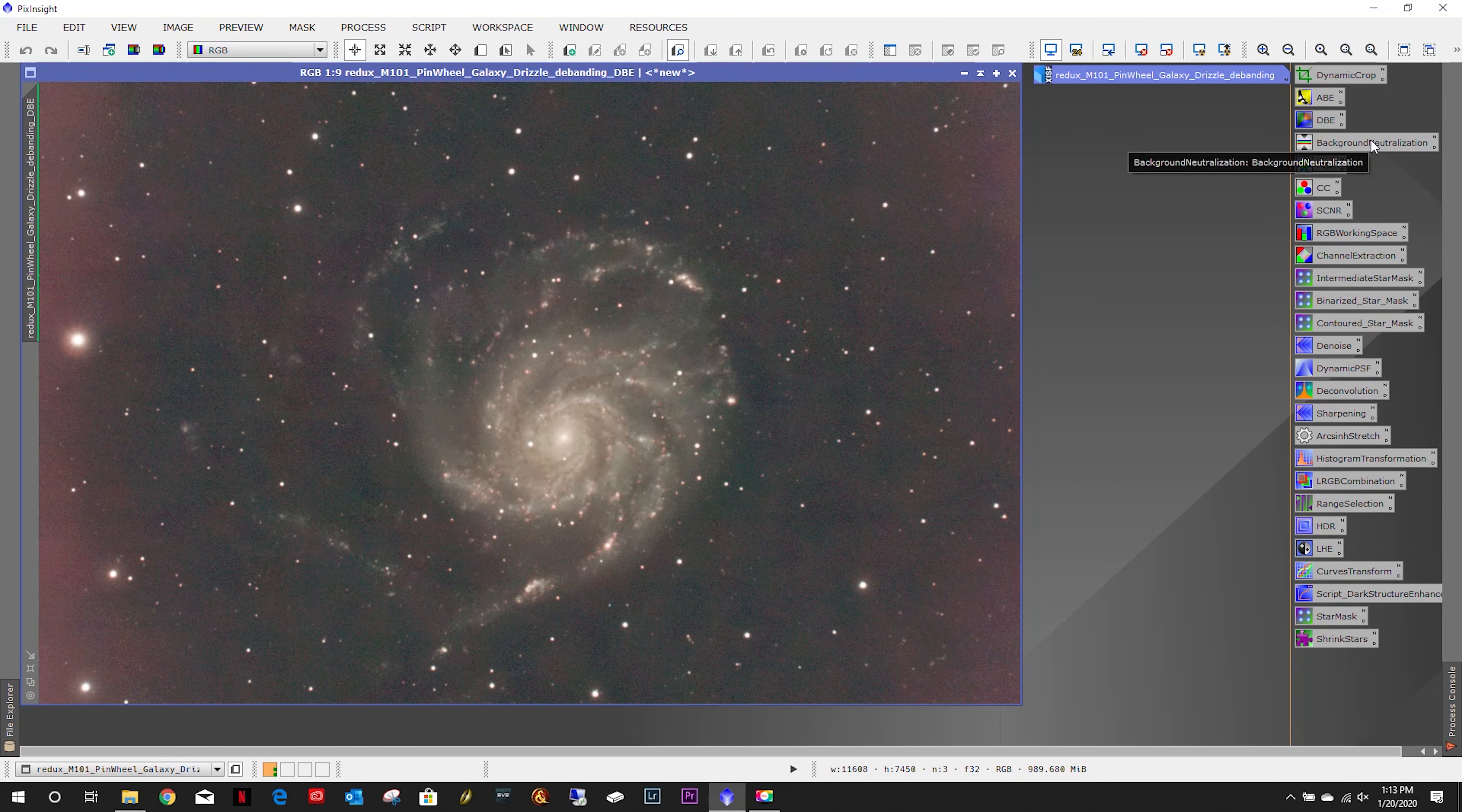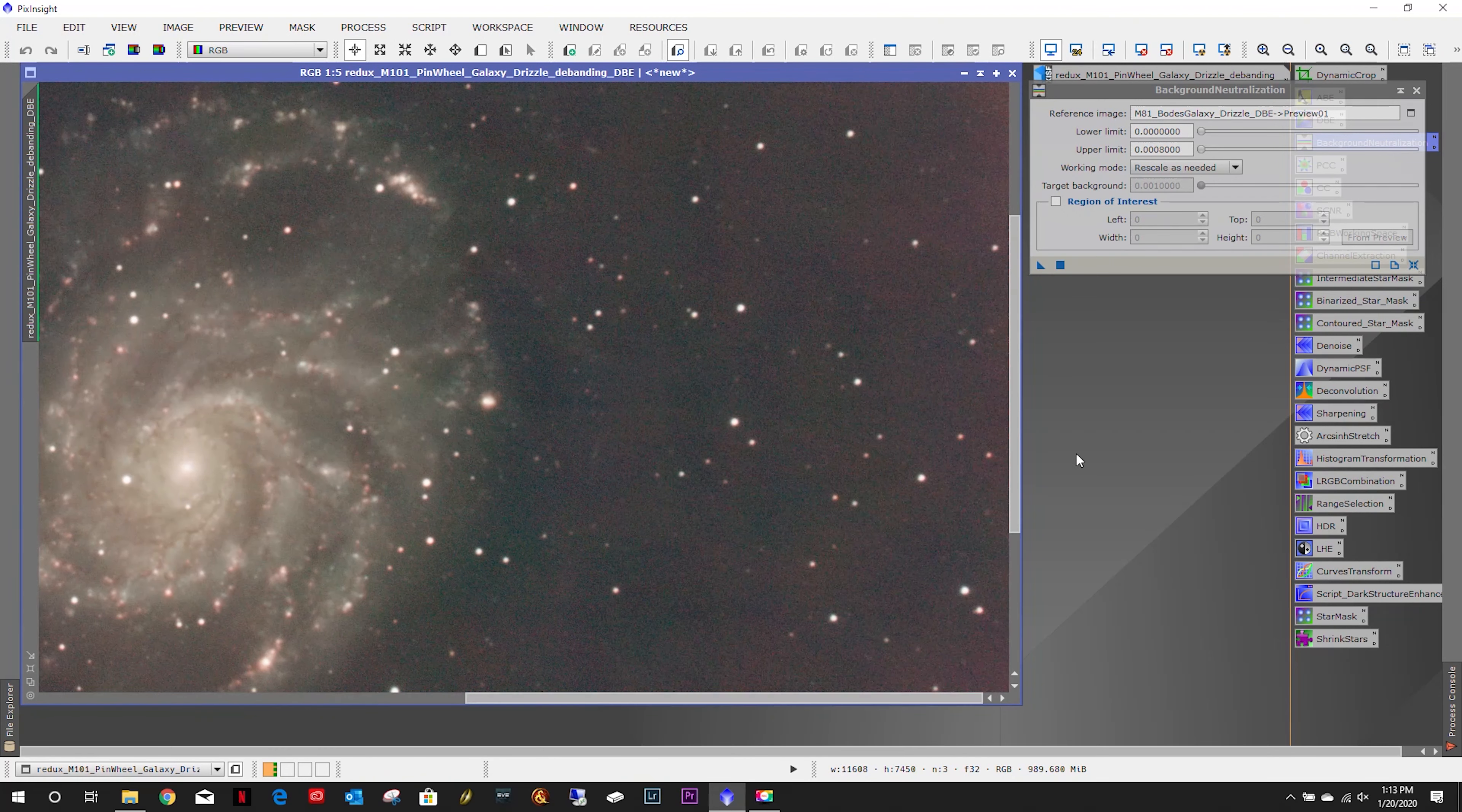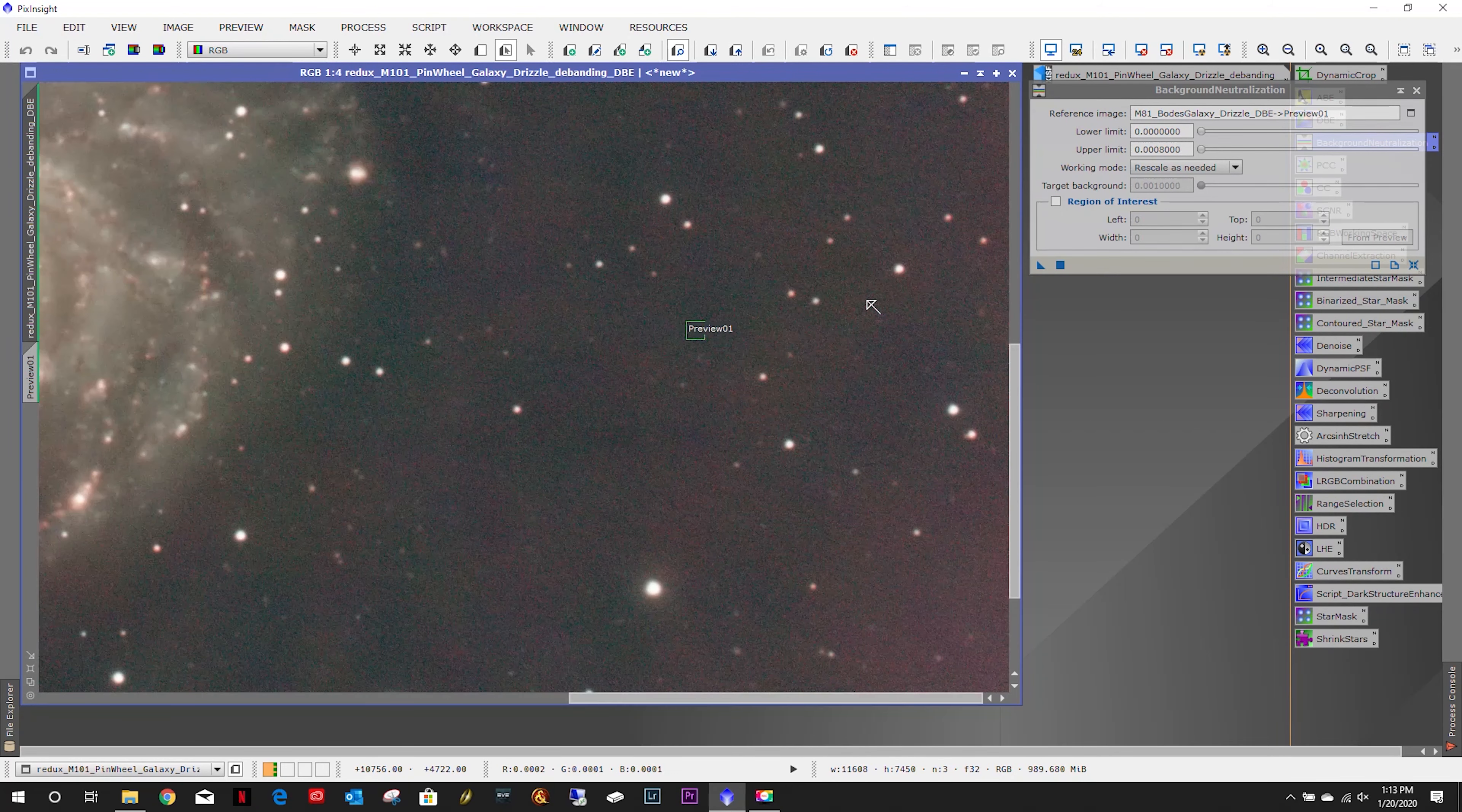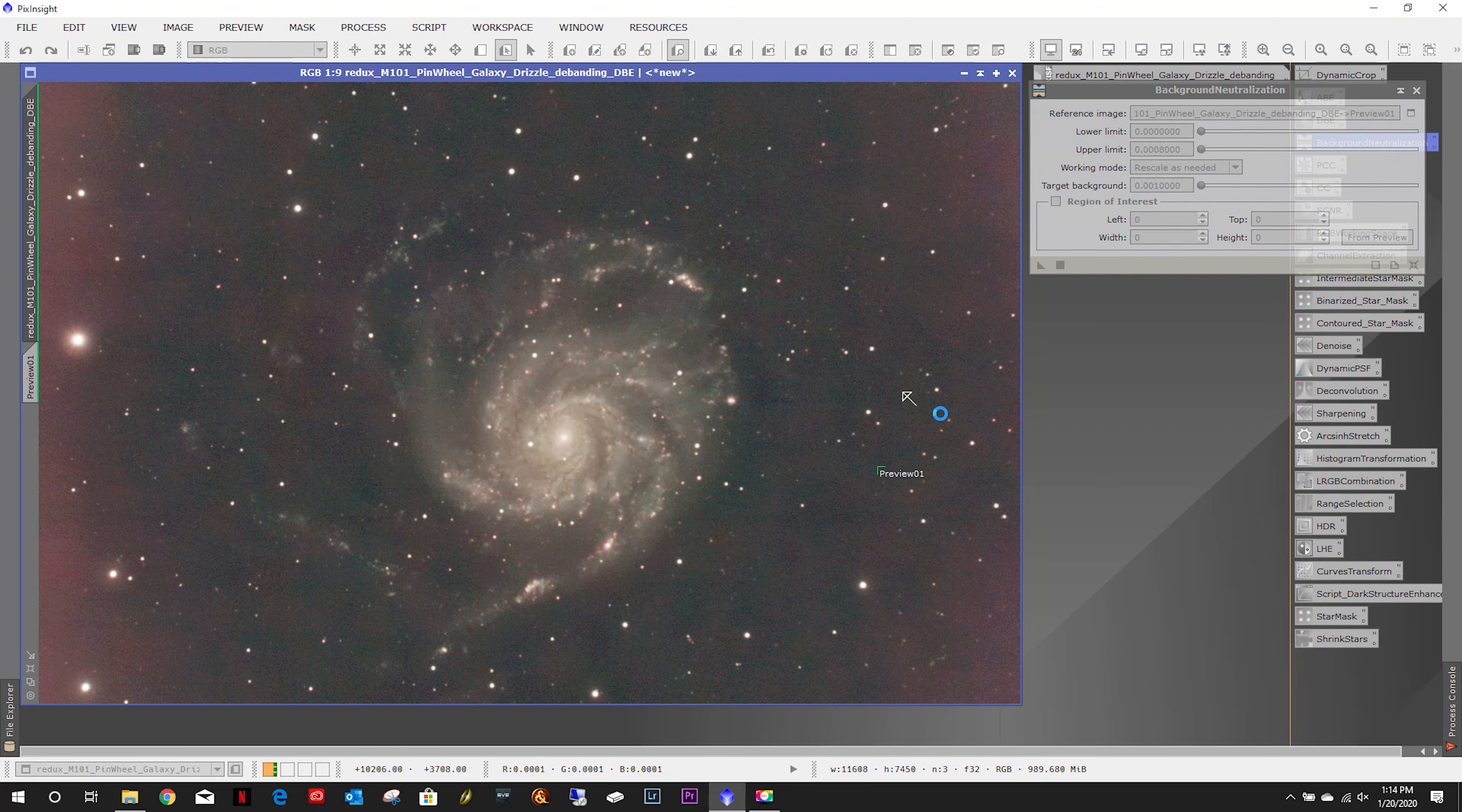Let's do a little background neutralization. I need a nice dark spot. I think right here, we'll use that spot right there.